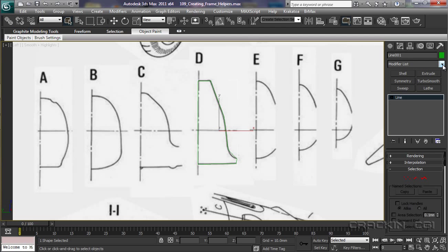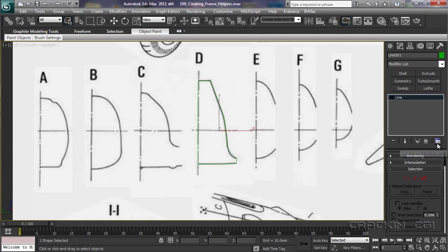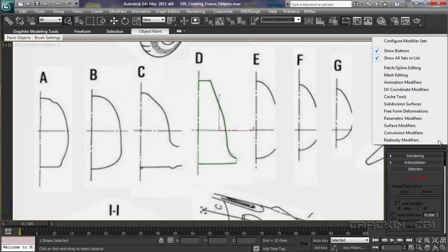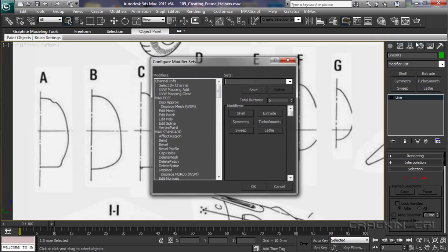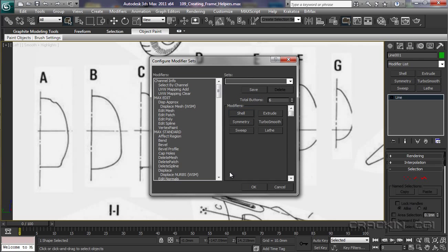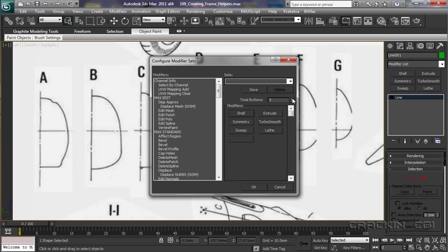So, 3ds Max actually provides us with the ability to create these buttons here and put in the modifiers that we frequently use. And we can create this by clicking down here, configure modifier sets. And if we go there, click on that. And it's simple to set up. So, these are the buttons that we have and these are our modifiers. Now, at the moment I've got it set up whereby it's just 6 buttons. We can have as many buttons as we like. So, let's just say I'll create 7 buttons.